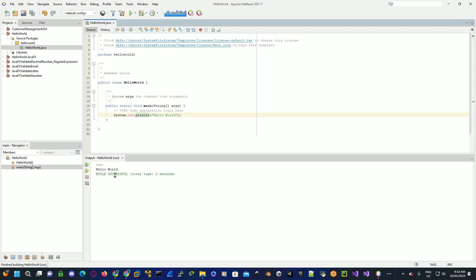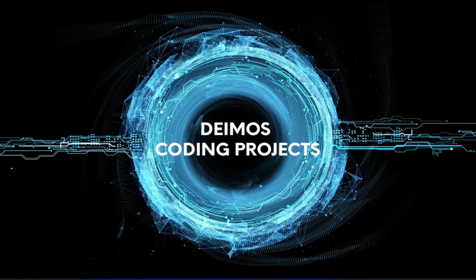Now you want to test the application — go up to the play button and run the project. You should see hello world printed down here in the console. Watch my next video on how to install and set up JavaFX 20 and how to configure NetBeans so you can develop your own JavaFX projects.